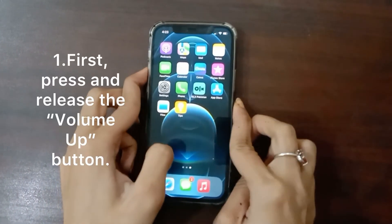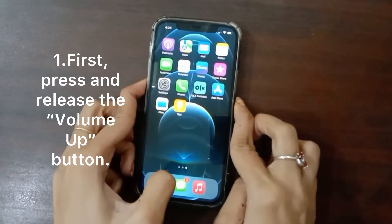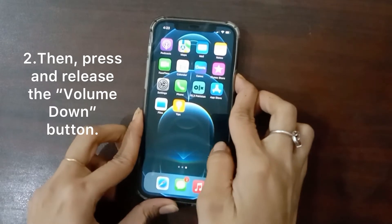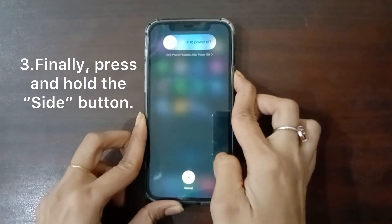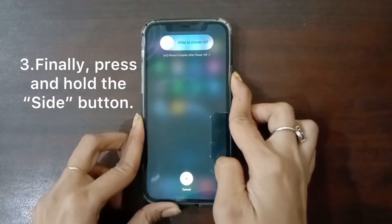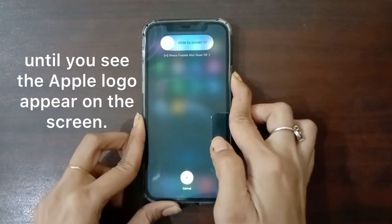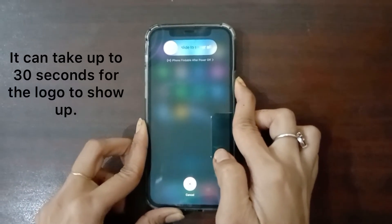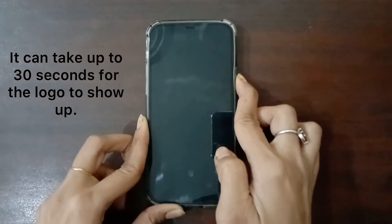Method three: force restart iPhone. First, press and release the Volume Up button. Then press and release the Volume Down button. Finally, press and hold the Side button until you see the Apple logo appear on the screen. It can take up to 30 seconds for the logo to show.